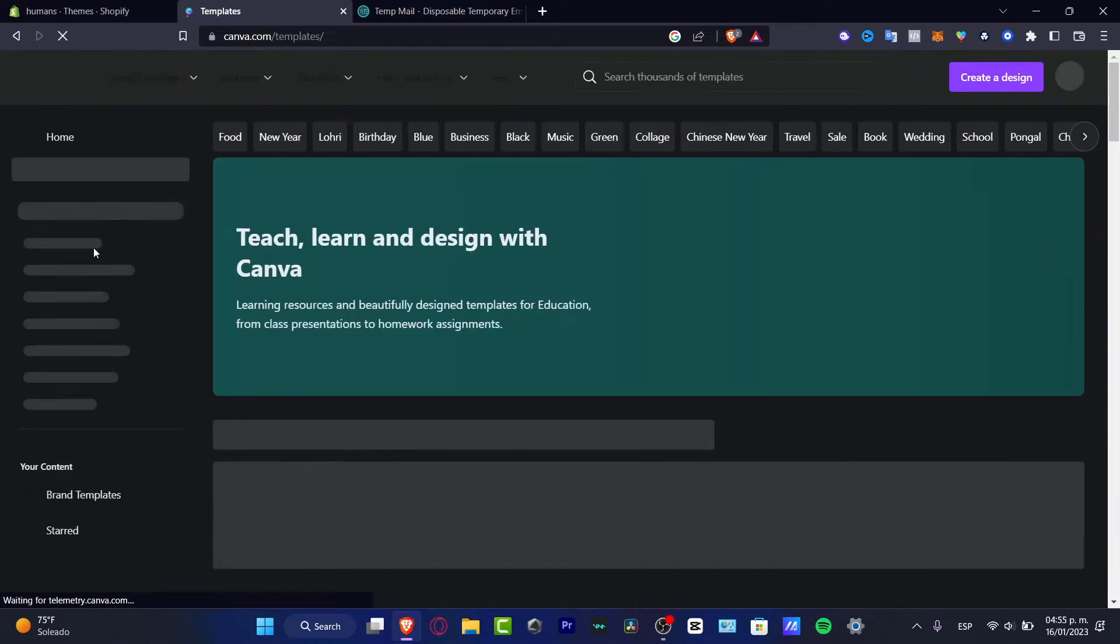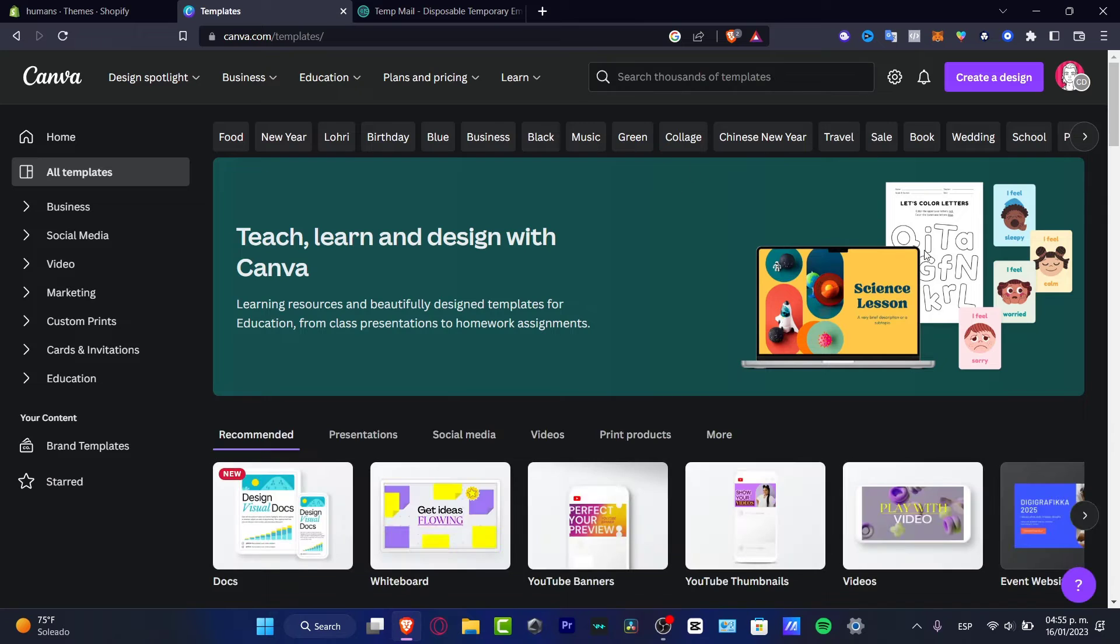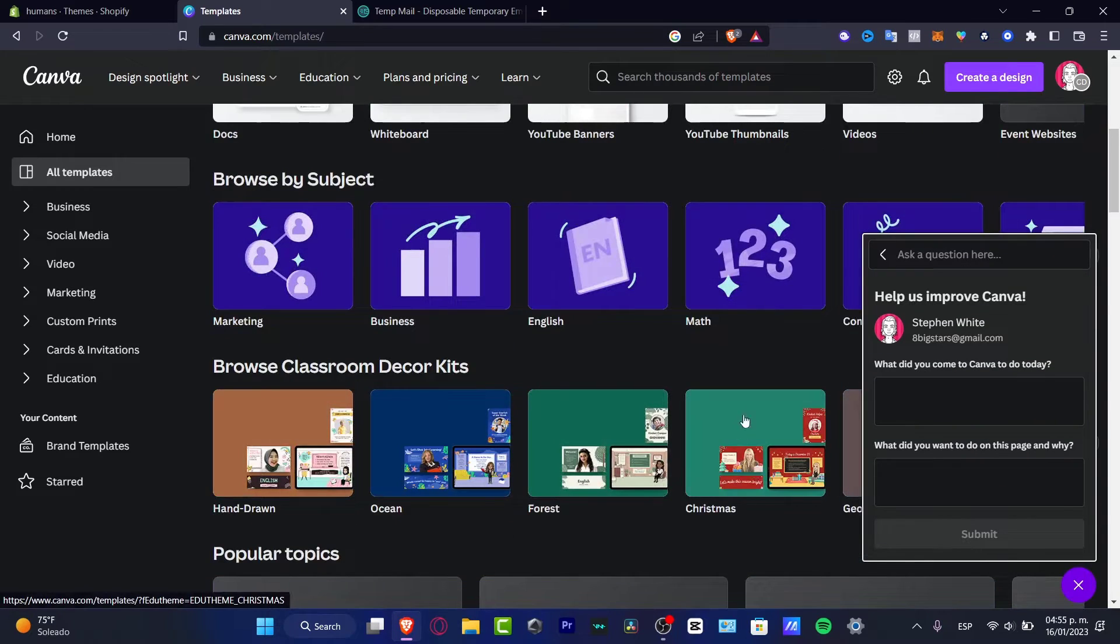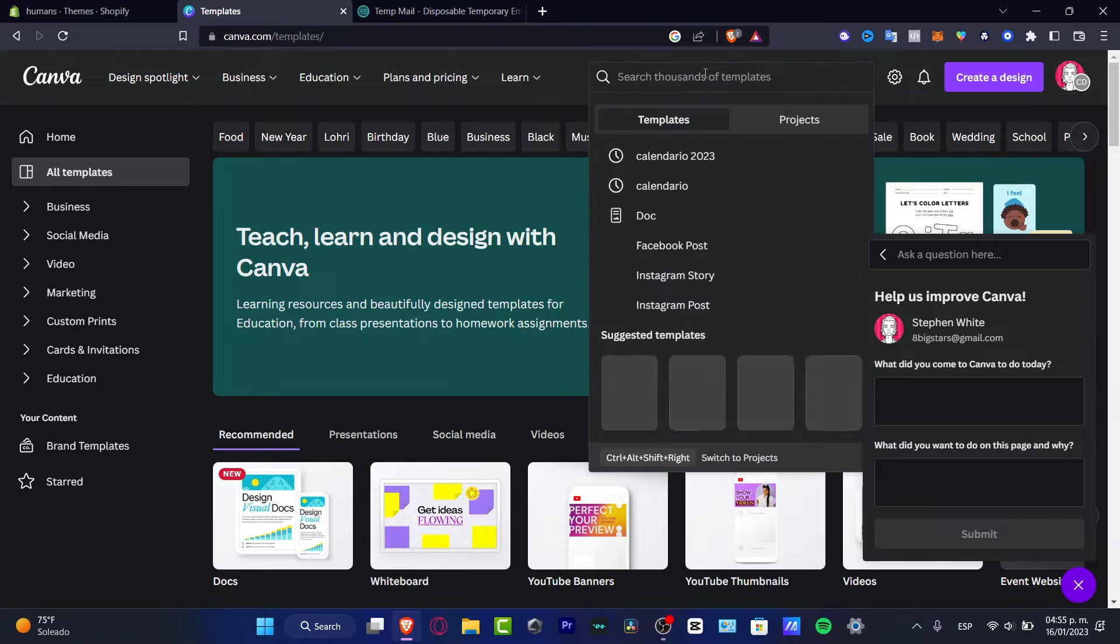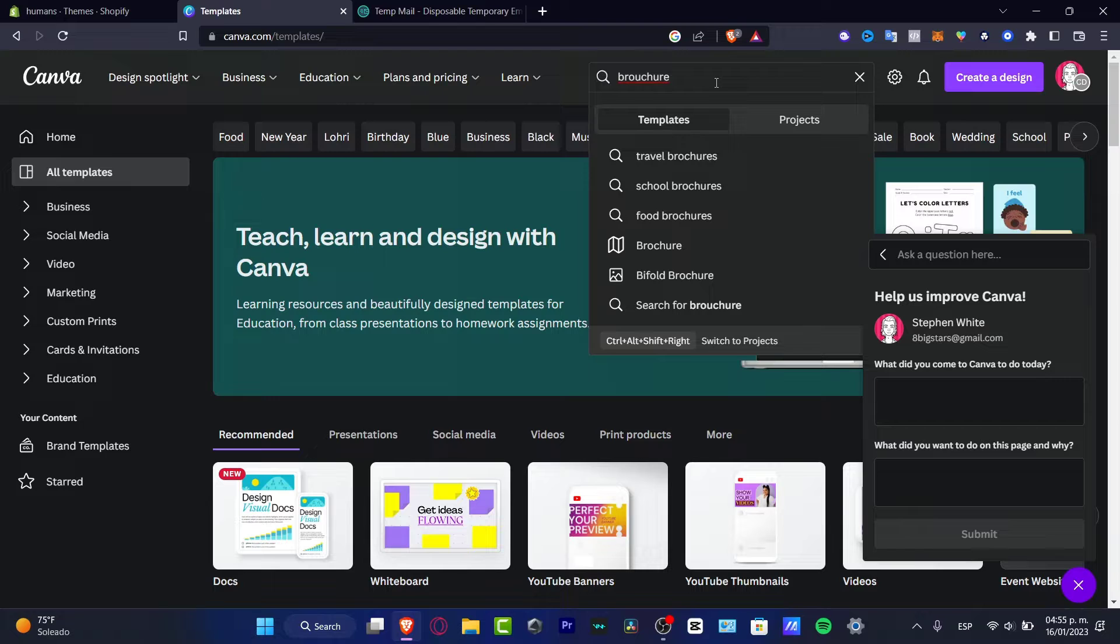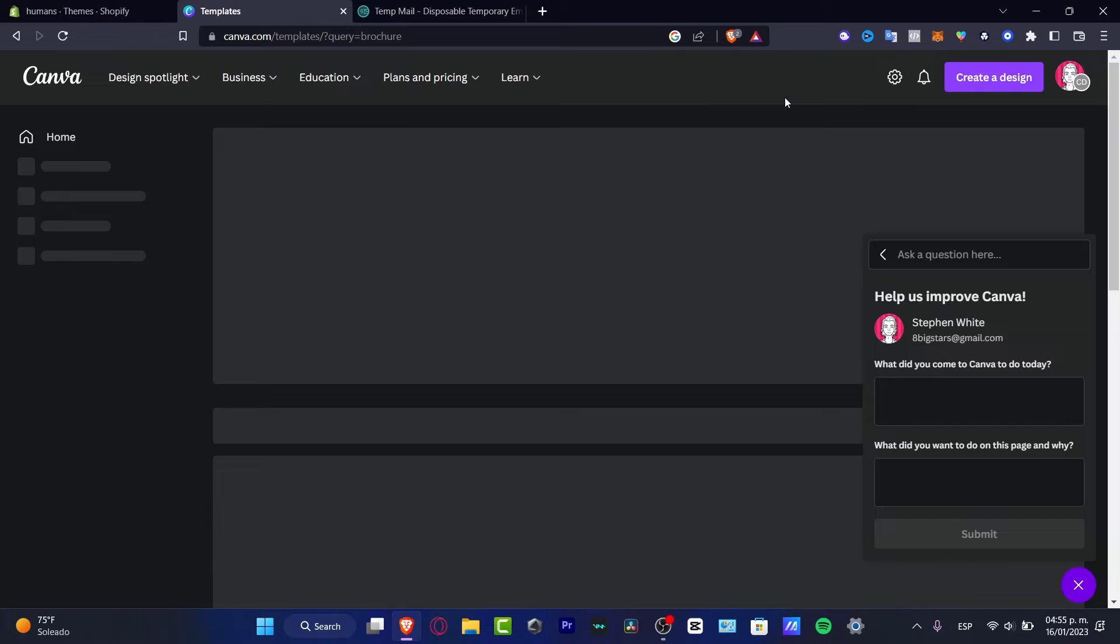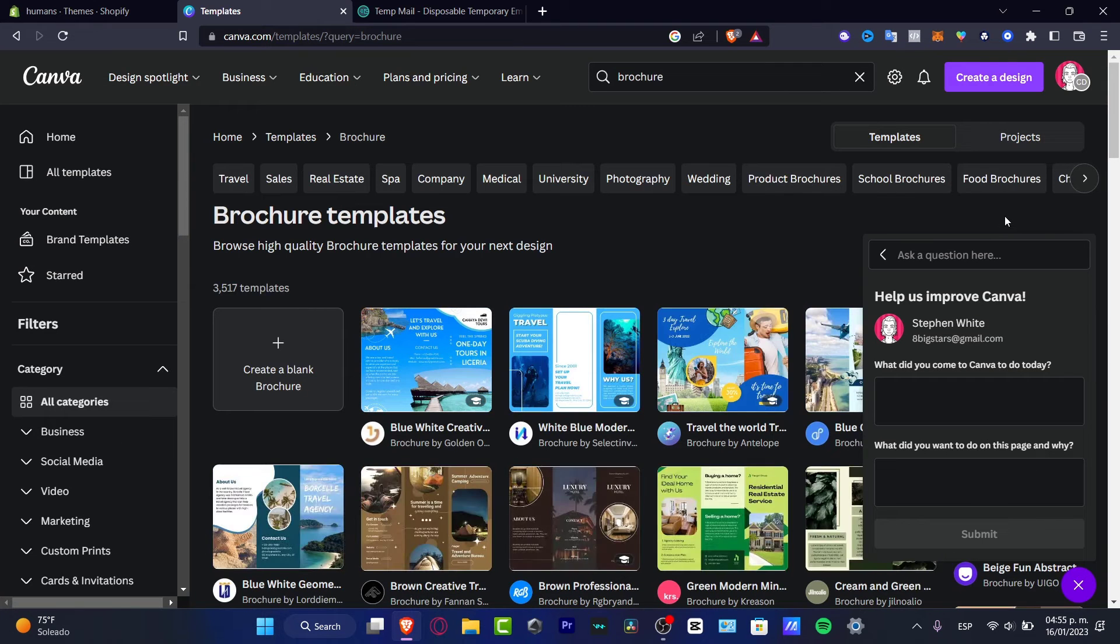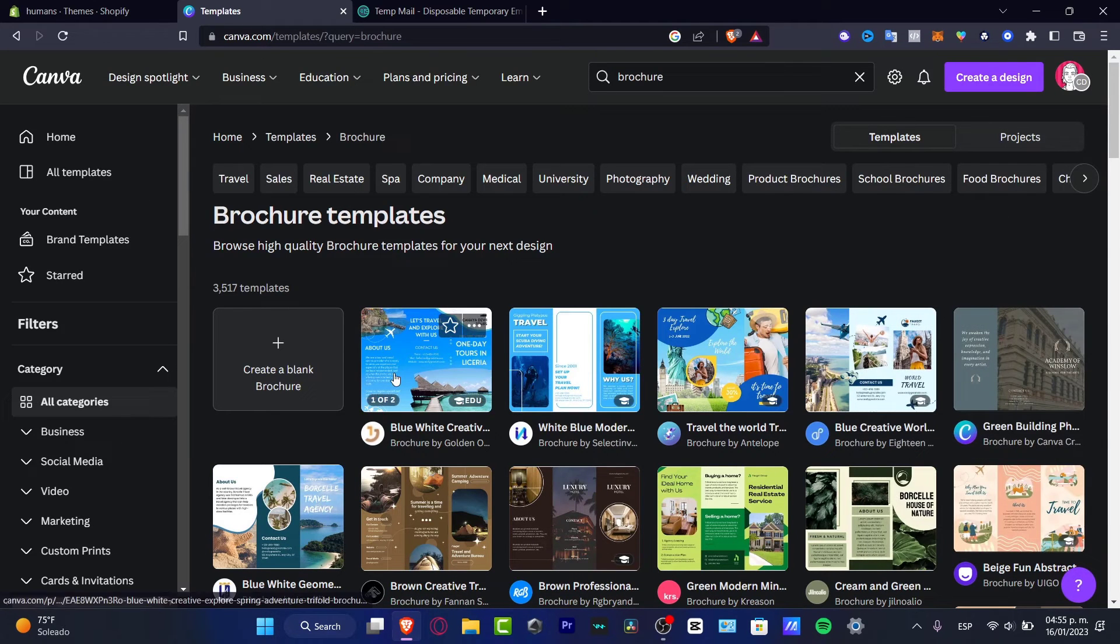Here I want to look for the keyword of the template that I'm looking for. For example, I'm going to go to the upper side and here it says search thousands of templates. I'm going to go for brochure like this, travel brochure. I think I messed up with the U like this. I'm going to hit enter and there we go.